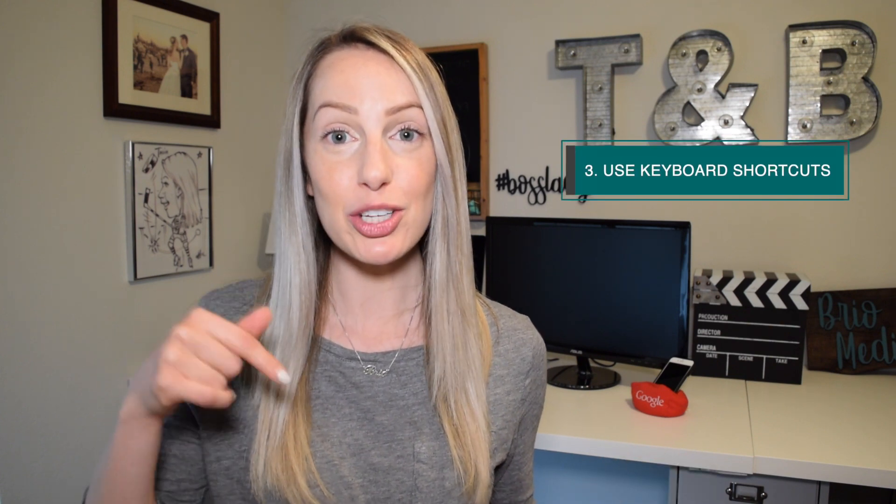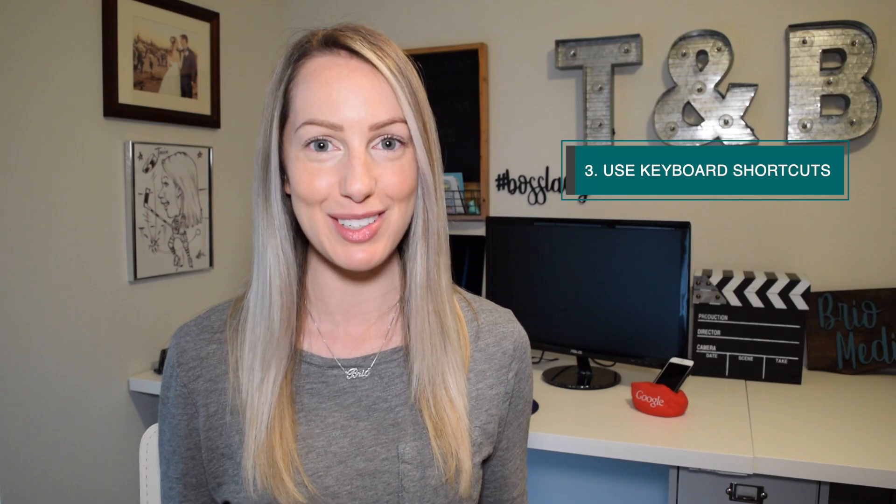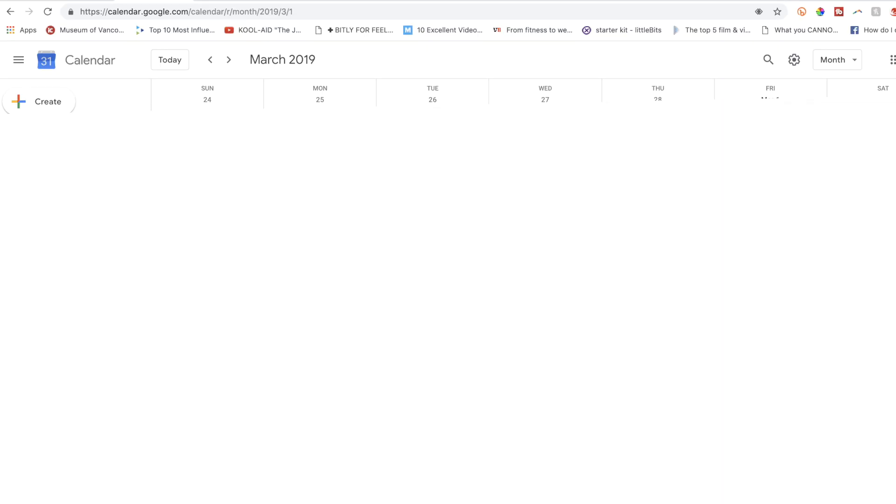Did you know you can use a ton of keyboard shortcuts in gcal? Well, you can. I've linked to the full list below, but some of the coolest ones are to quickly create an event, just hit the C key.